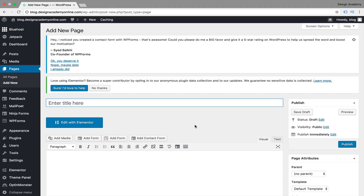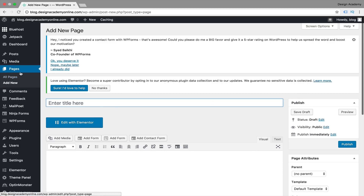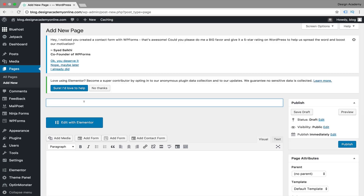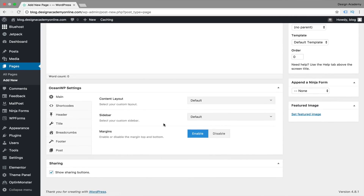In this new lesson we're going to learn how to build our blog page and also how to customize our posts with Elementor. First of all we're going to go to Pages, Add New, then we're going to call it whatever you would like — I'll call this one 'Blog' — then we're going to customize it from here. For our blog it's not going to be the same as our other pages.